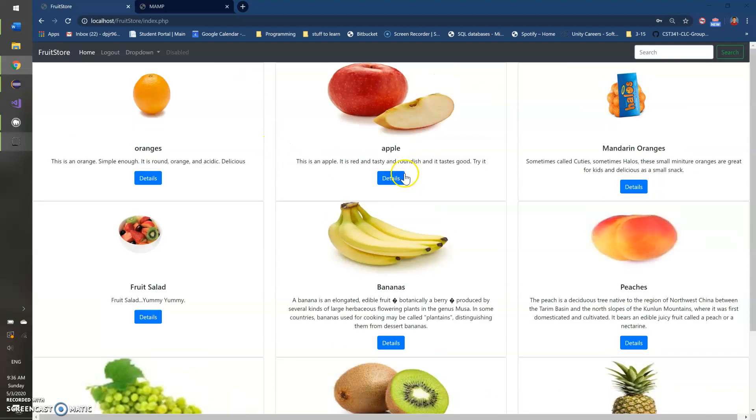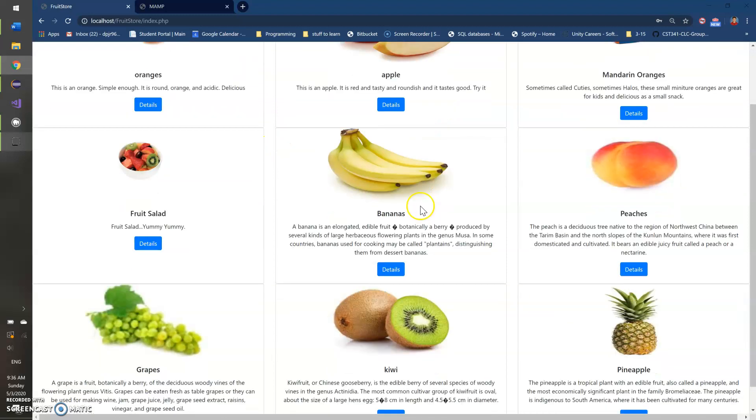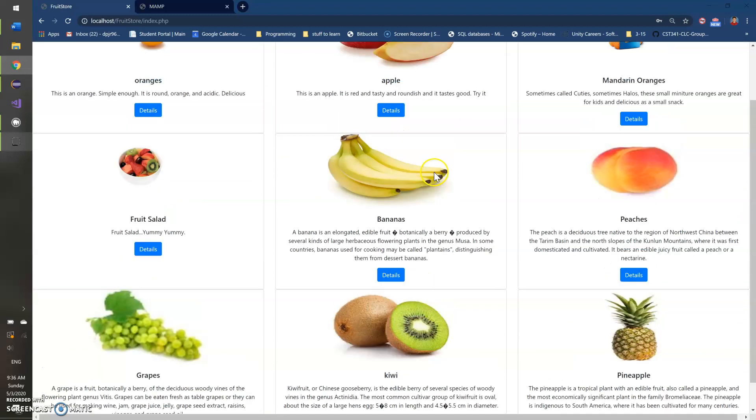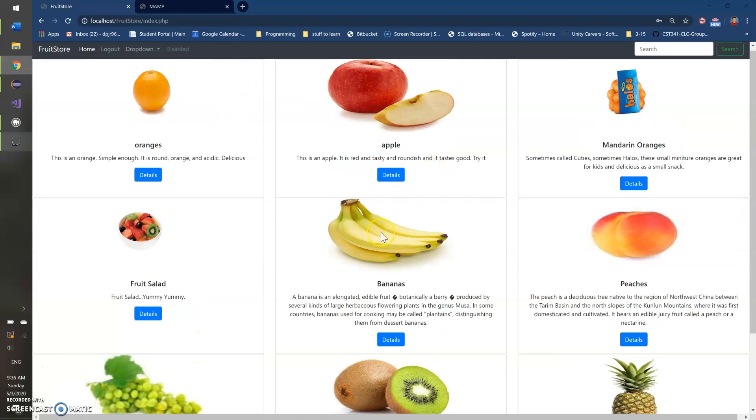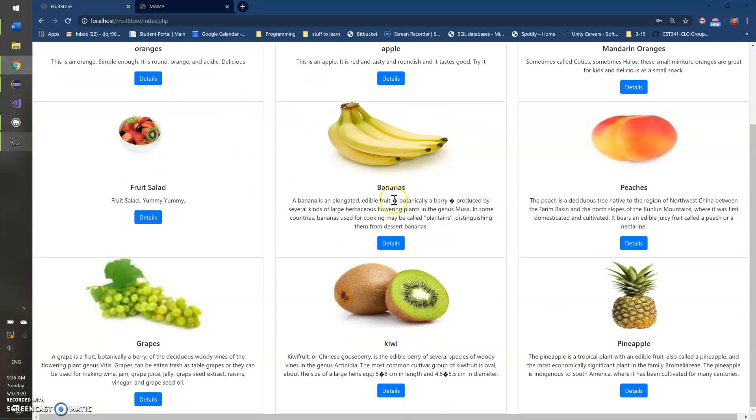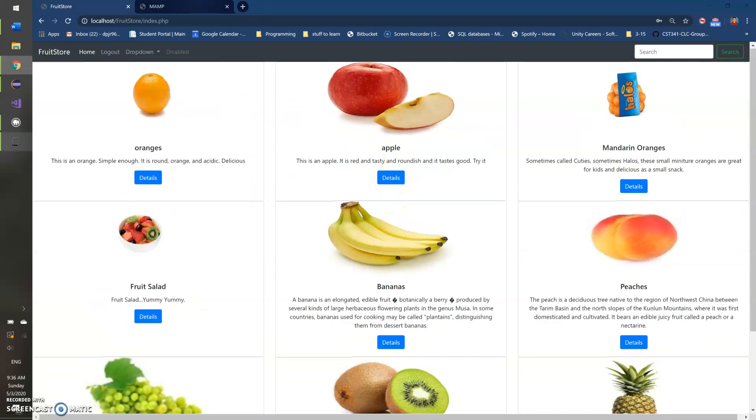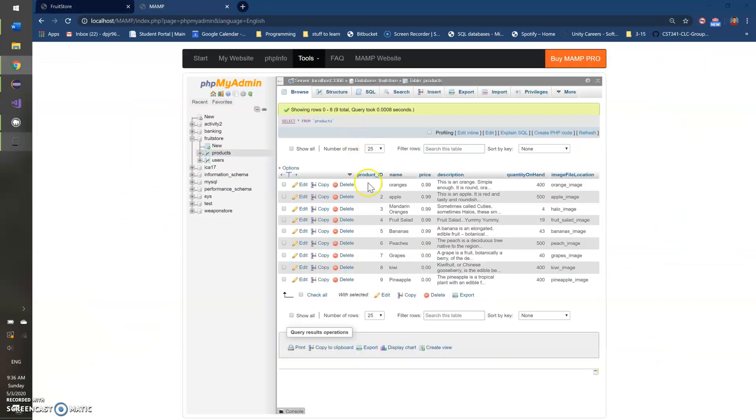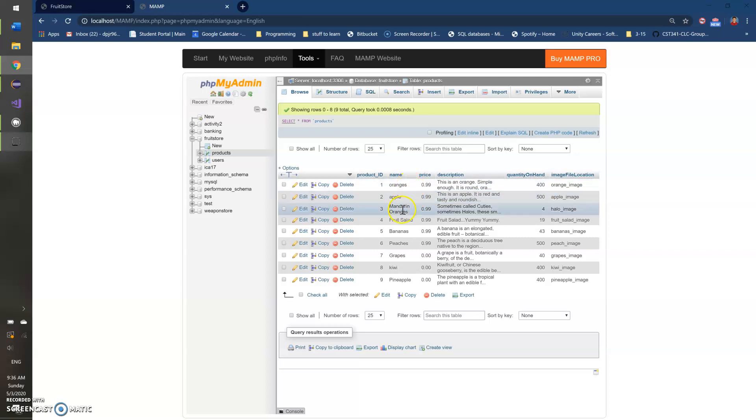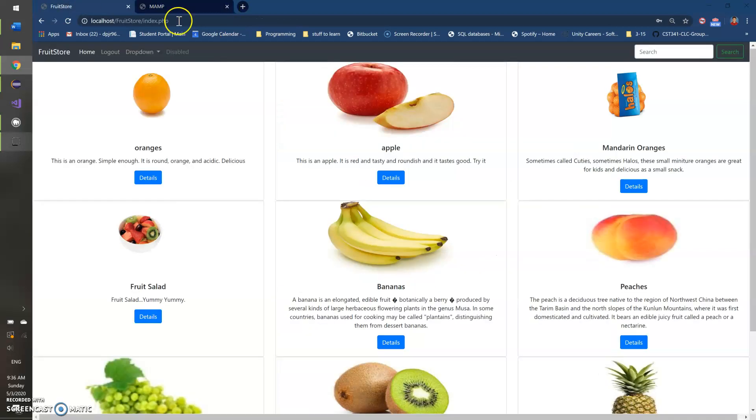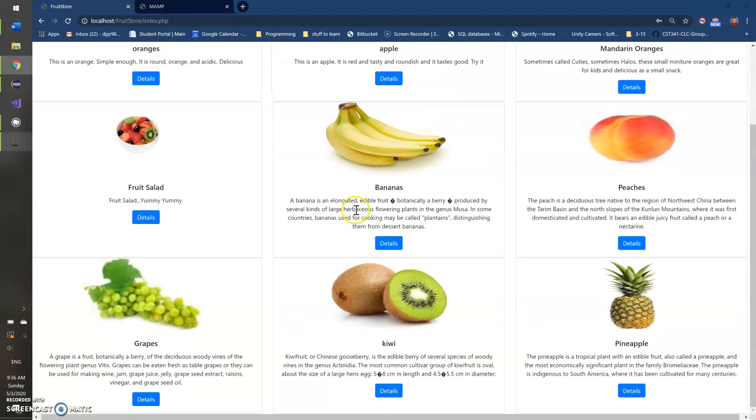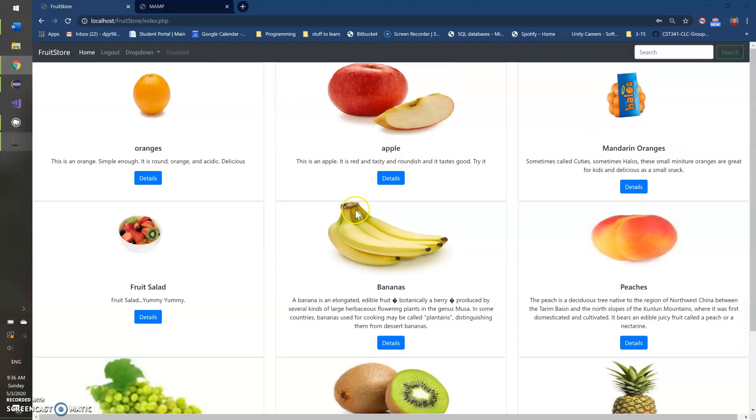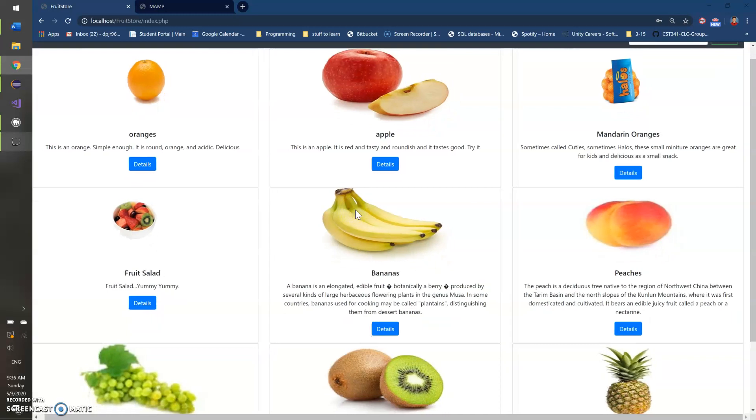So this is my index page here. You can see we've got a list of all of the products that I've got in my database and I can show you my database here really quick. So you've got oranges, apples, all of these, and they are showing up right here on my index page.